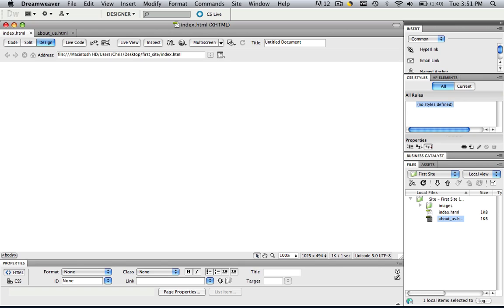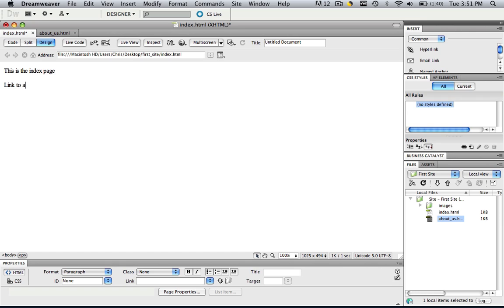So in order to do this, let's basically make our own kind of little toolbar. So in the index page, let's type in this is the index page and click enter and then type in link to about us page.